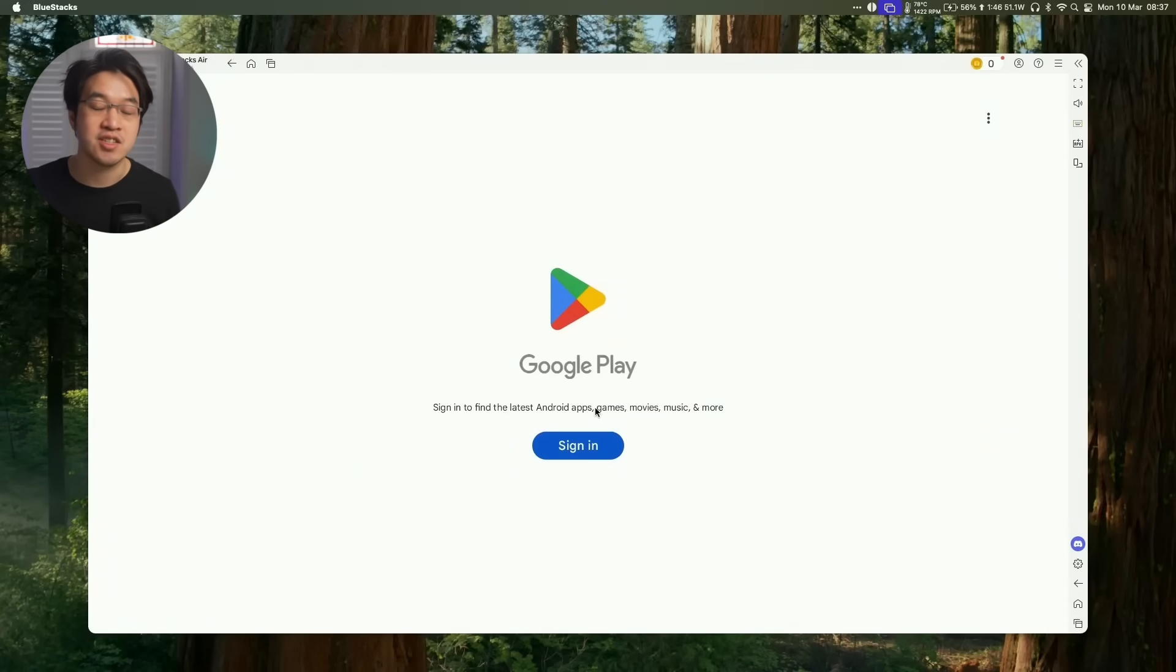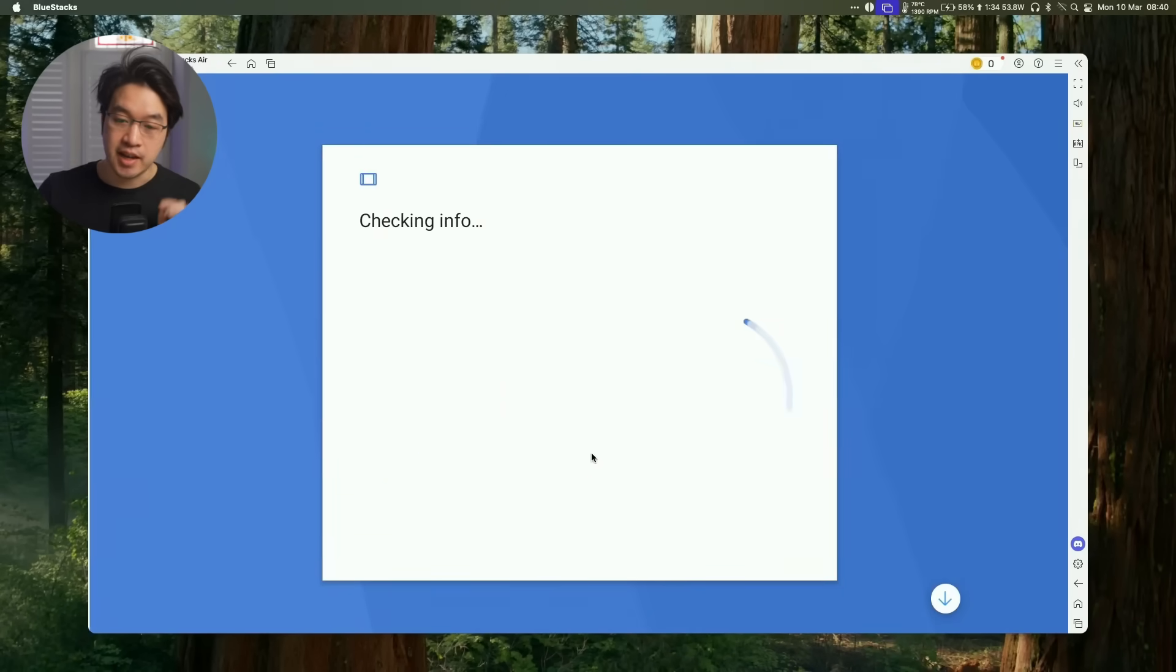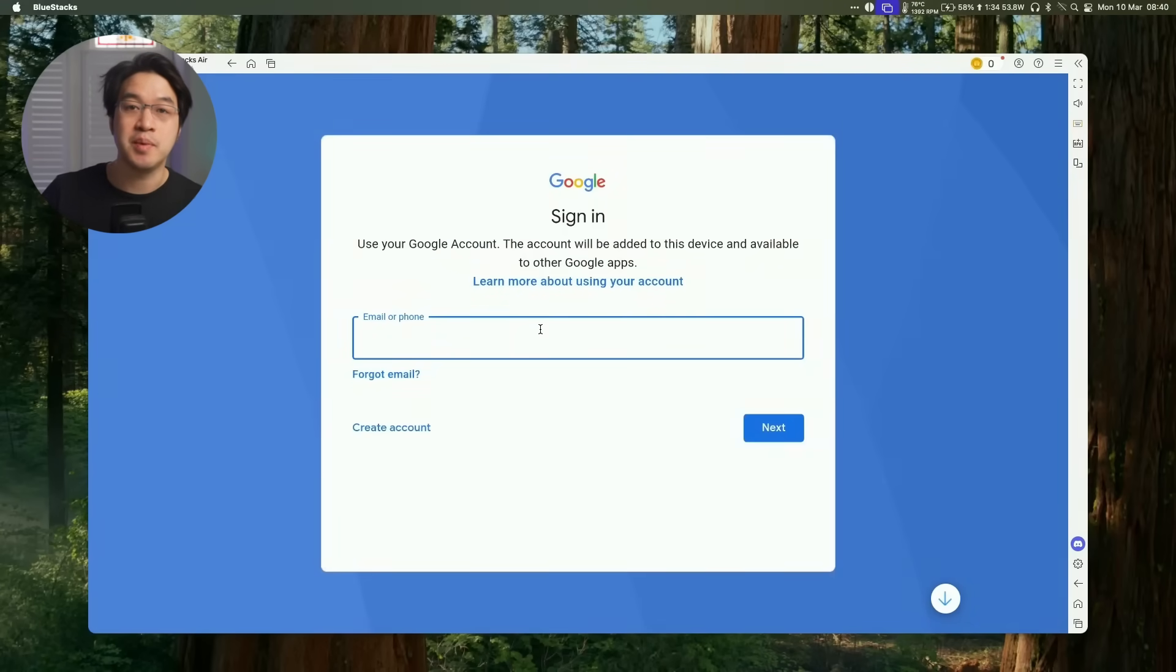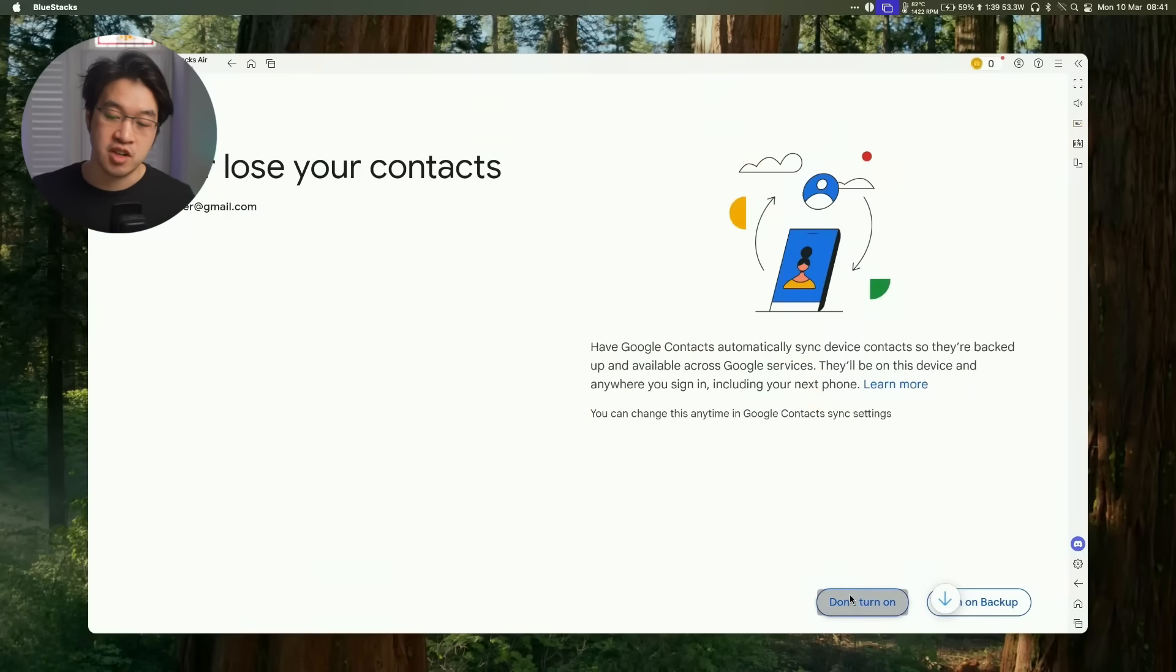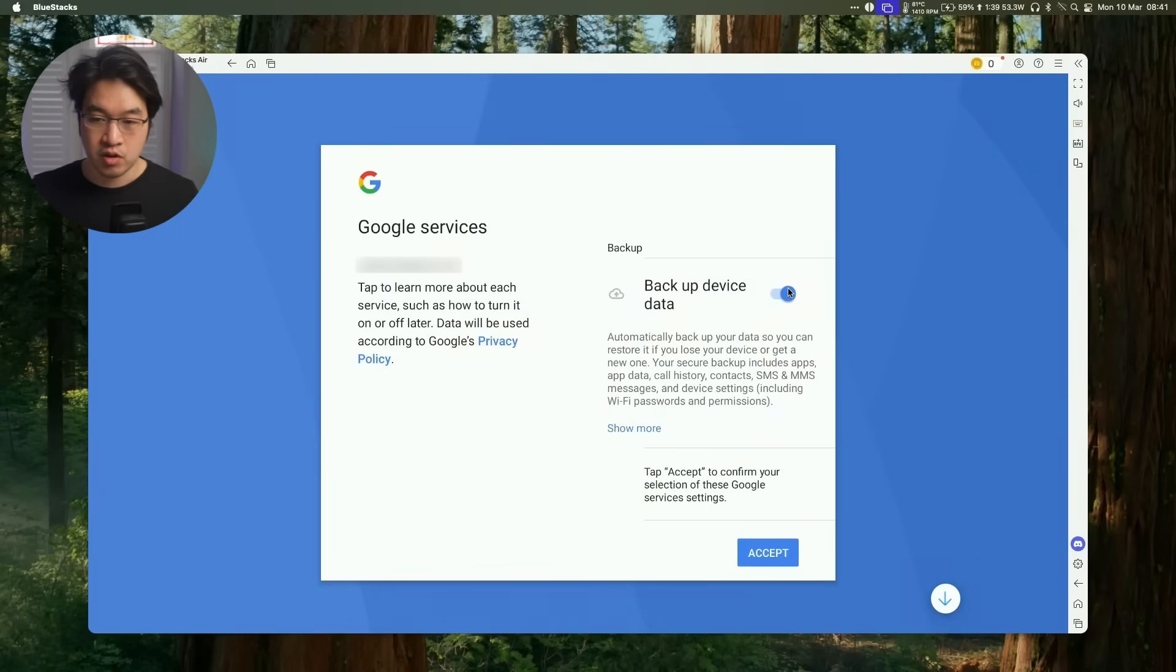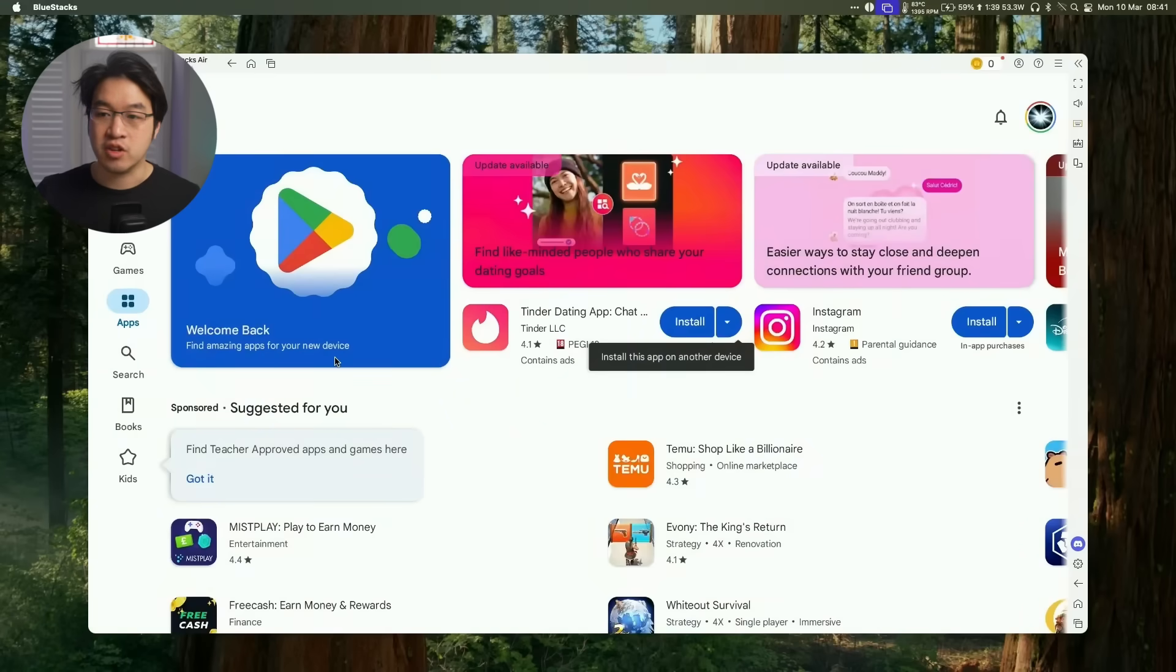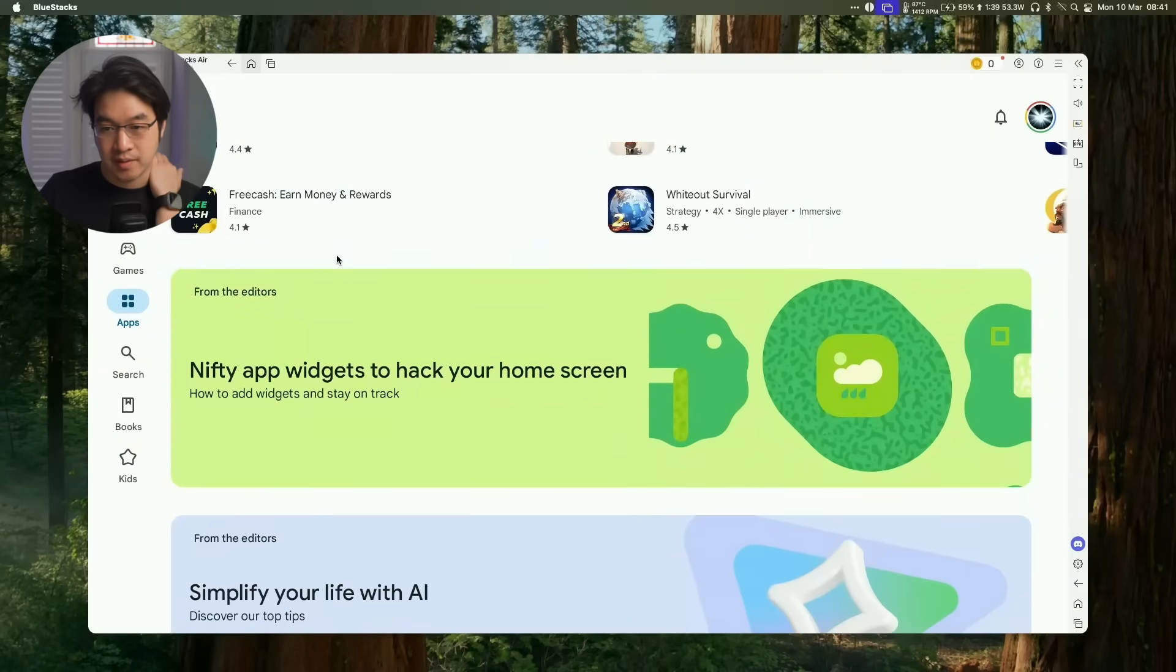We're going to sign in to a Google Play account. Click the Sign In button and log into your Google account. Type in the email address and password of your Google account and log in. We're not going to turn on Contact Syncing or back up the device. Press Accept. Now we're logged into our Google account and can install a bunch of Android games on the Mac.